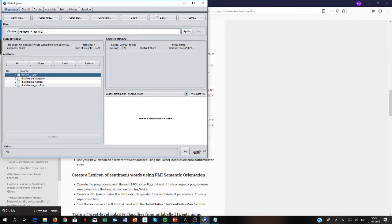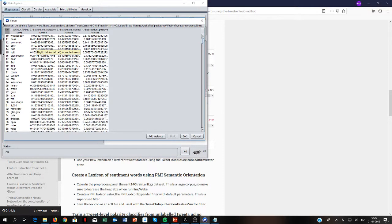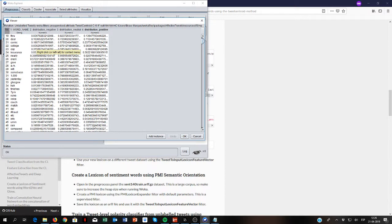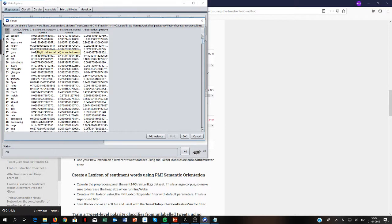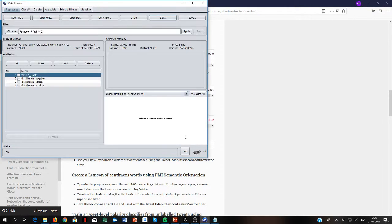This is what we've got — now we have a lexicon. We can see things: for instance, the word 'diet' has a strong probability of being negative, the same as 'bored' or 'criminal'. Words like 'comic' or 'college' are very neutral. And words like 'ha' or 'EDC' are more positive. Some estimates make sense — so now we have created our own lexicon using the tweet centroid model.